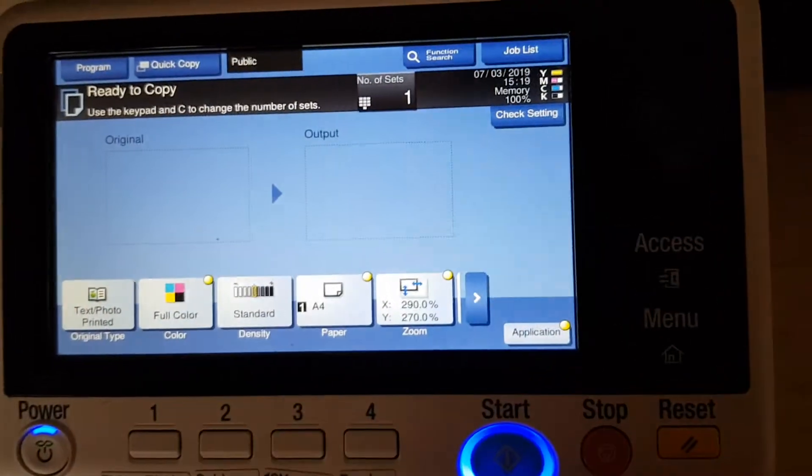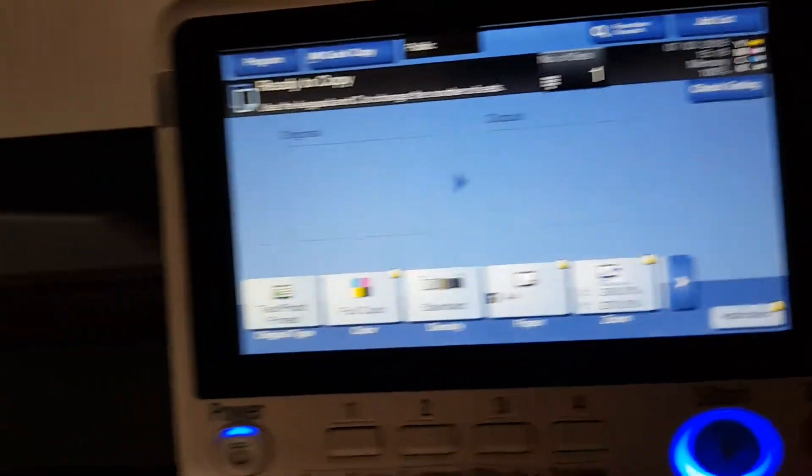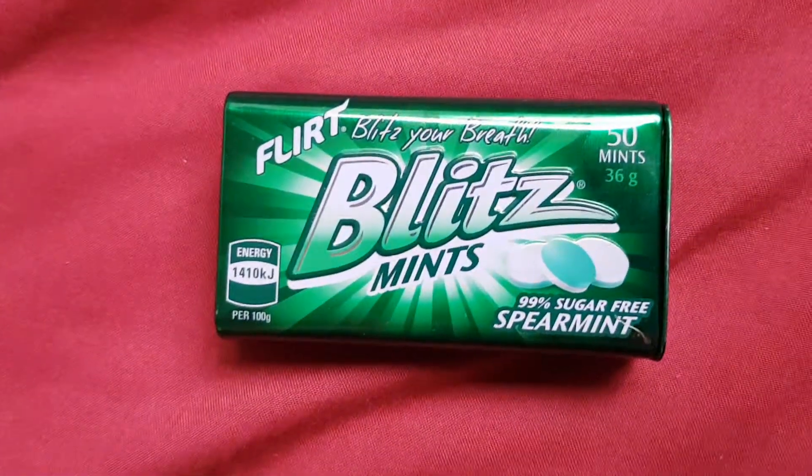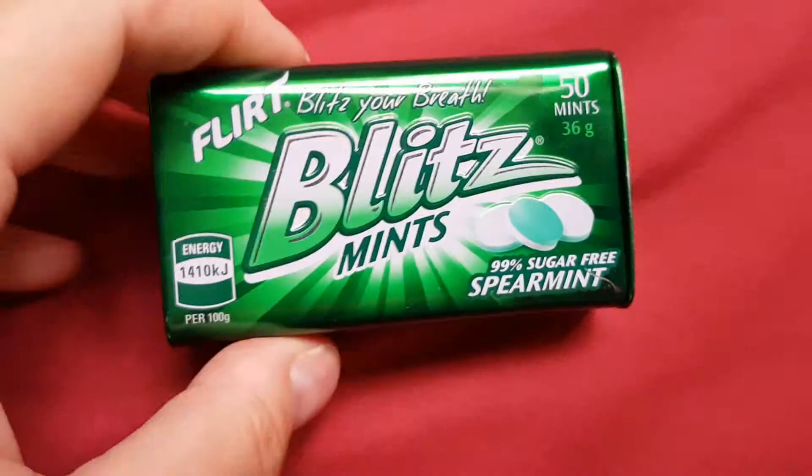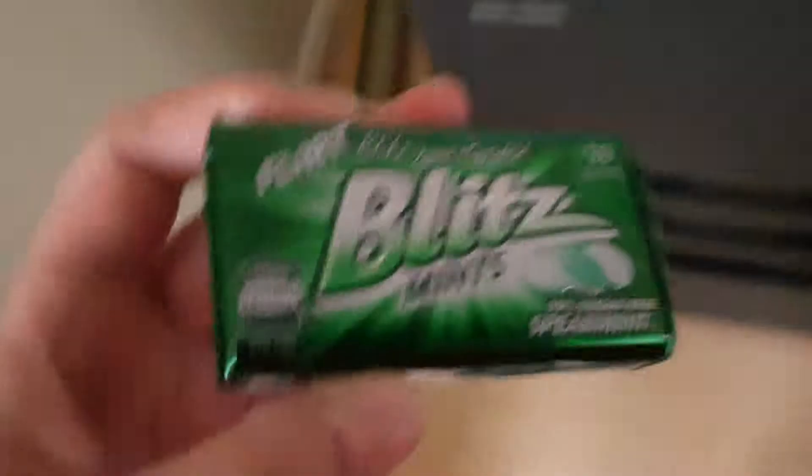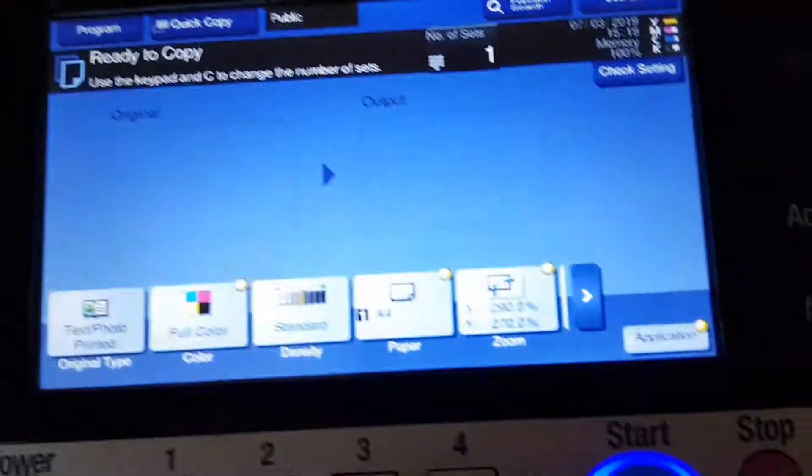Okay, what have we got here? An empty Flirt Blitz mints container. This is from Aldi, so you get these from Aldi for your information. We're just going to put it on the glass. I'm just going to move it a bit away from the edge. Let's see how we go.